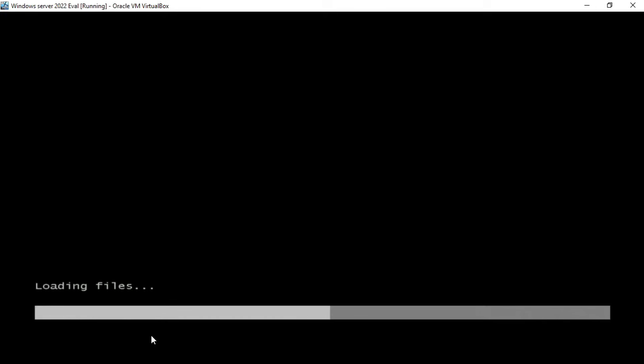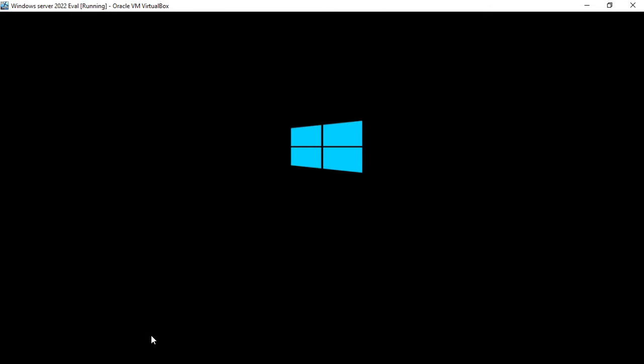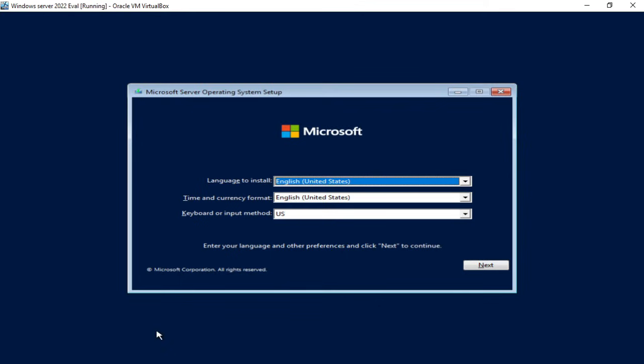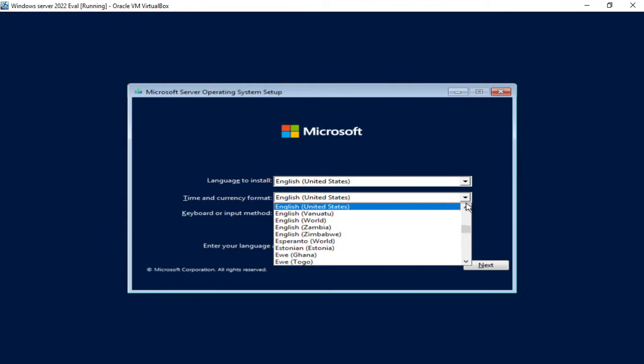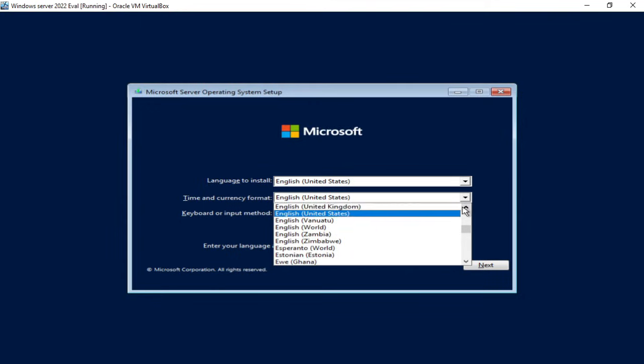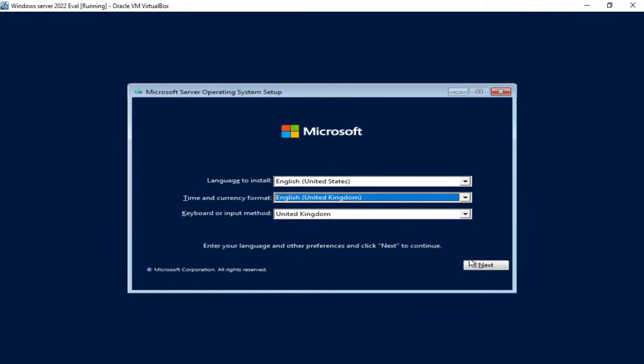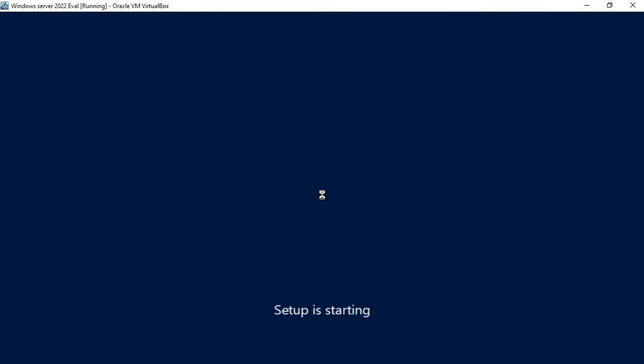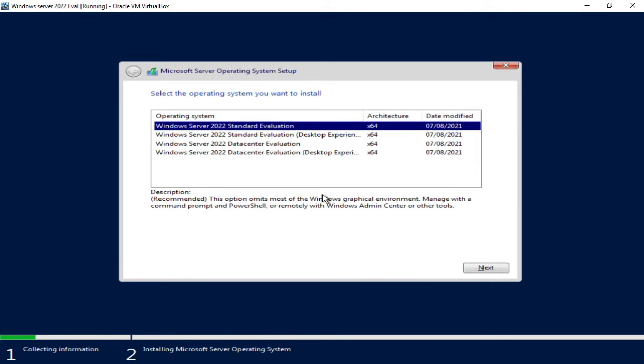Okay my virtual machine is just starting up and I'm booting from the Windows Server 2022 ISO file. I need to select my time and currency format and click next and click install now.